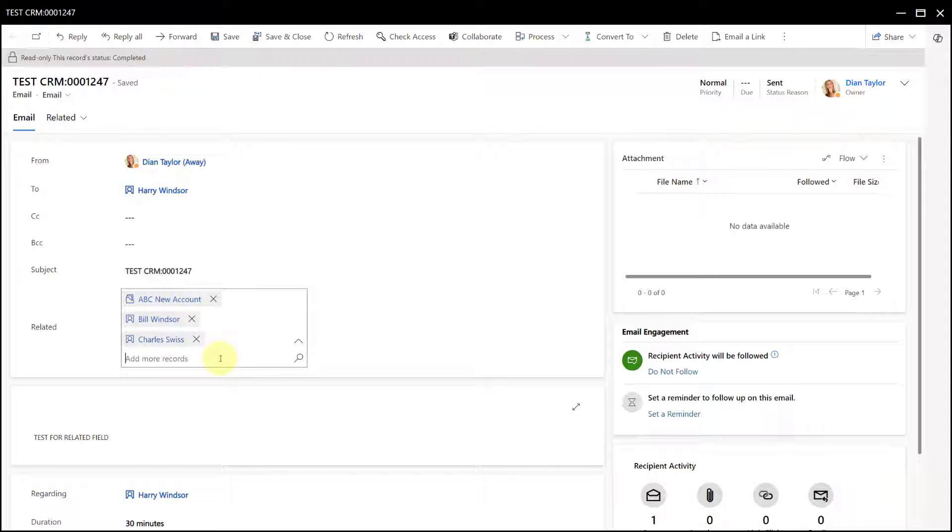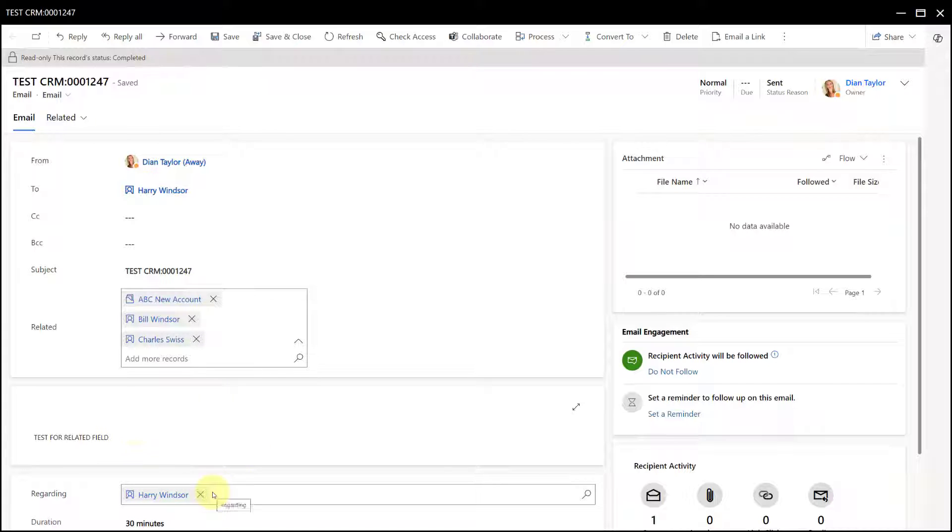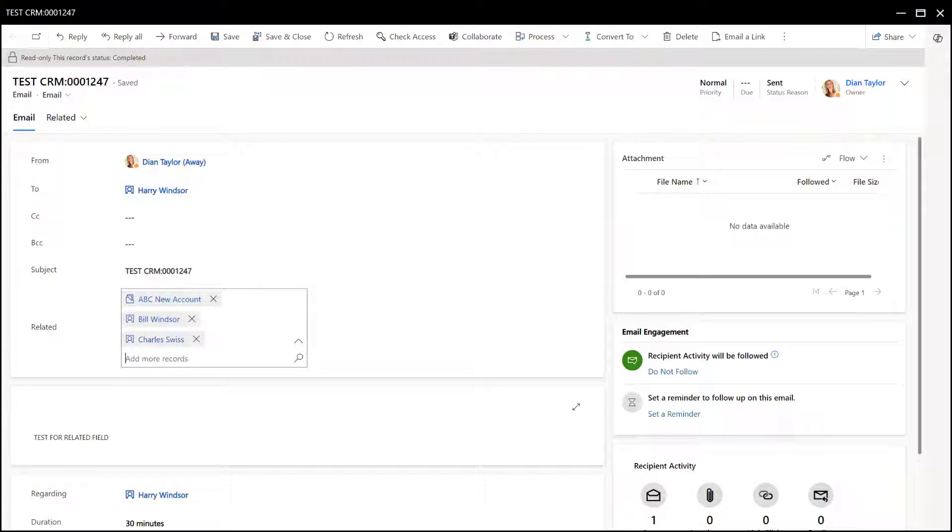So that's really the functionality here, and again nothing to do with the existing regarding field, a completely new field. These related and regarding fields are completely independent of each other.